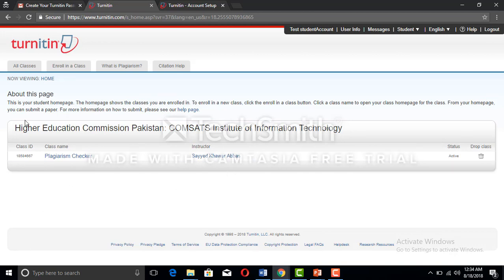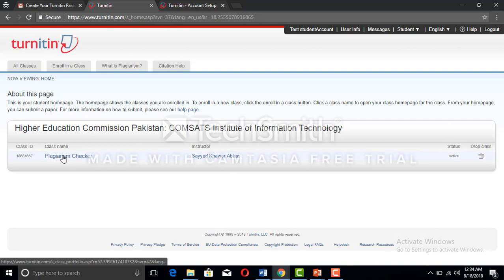The account has been made. You can see the class name is Plagiarism Checker, and instructor name. That's everything you got.